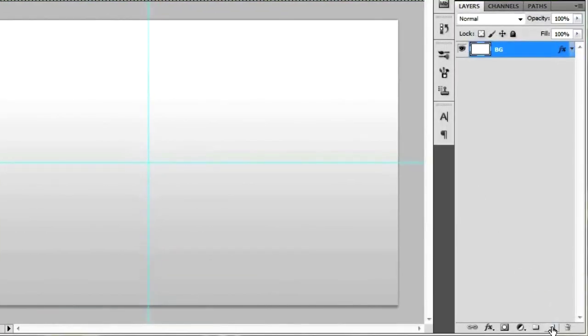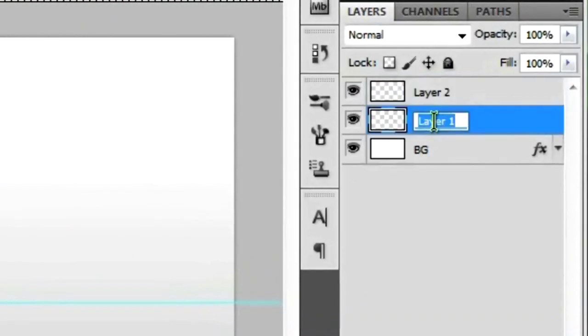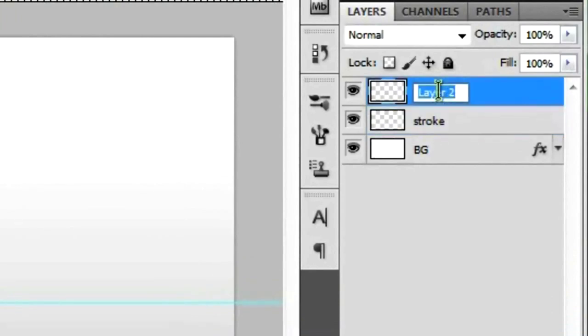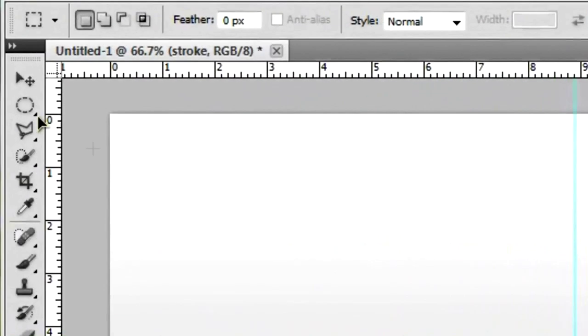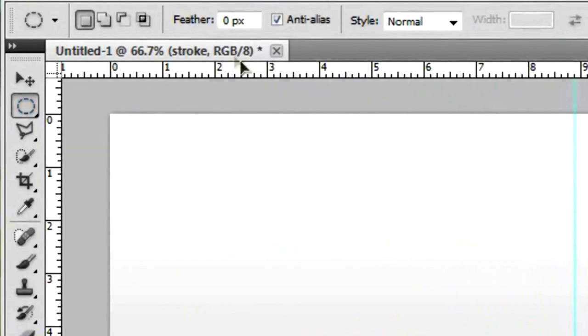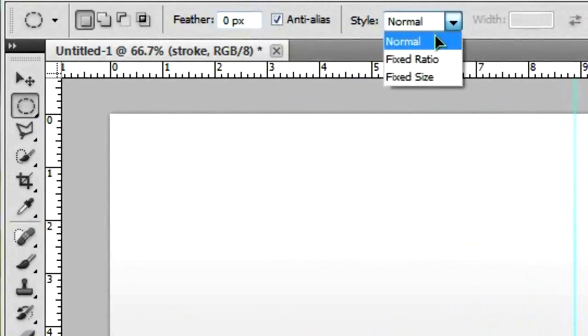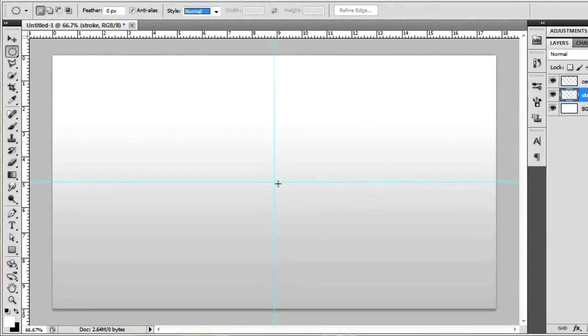Let's get this started. We're going to create a new layer. Actually, let's make that two new layers. We're going to name the first one Stroke and we're going to name the second layer Center. With your Stroke layer selected, go over here to the Elliptical Marquee Tool. Make sure that there is no feather over here. You have a zero pixel feather, anti-aliased, and a normal style.